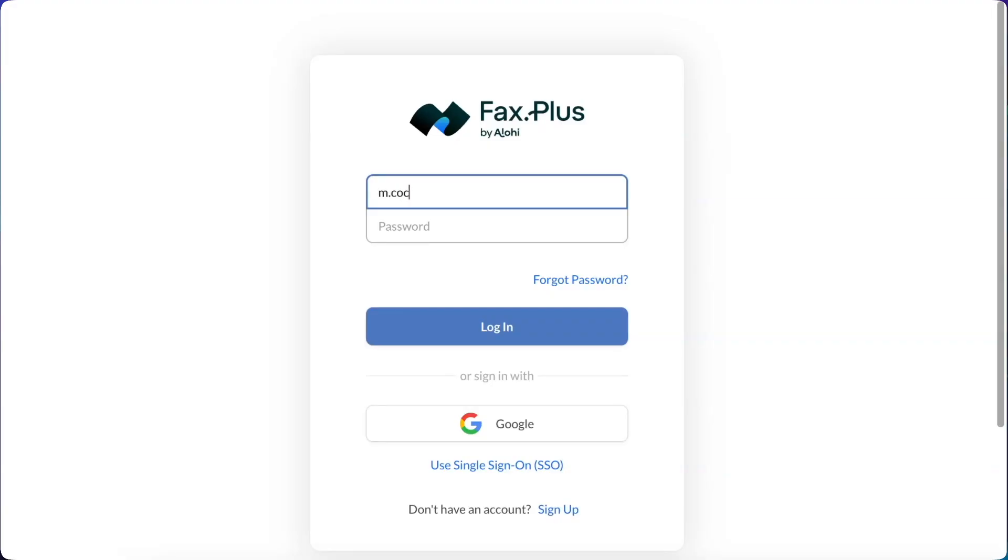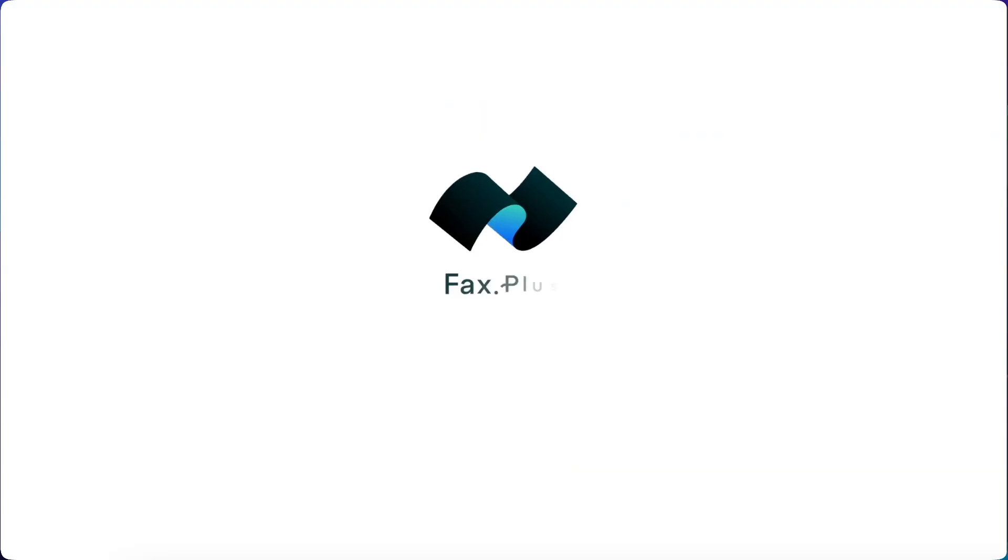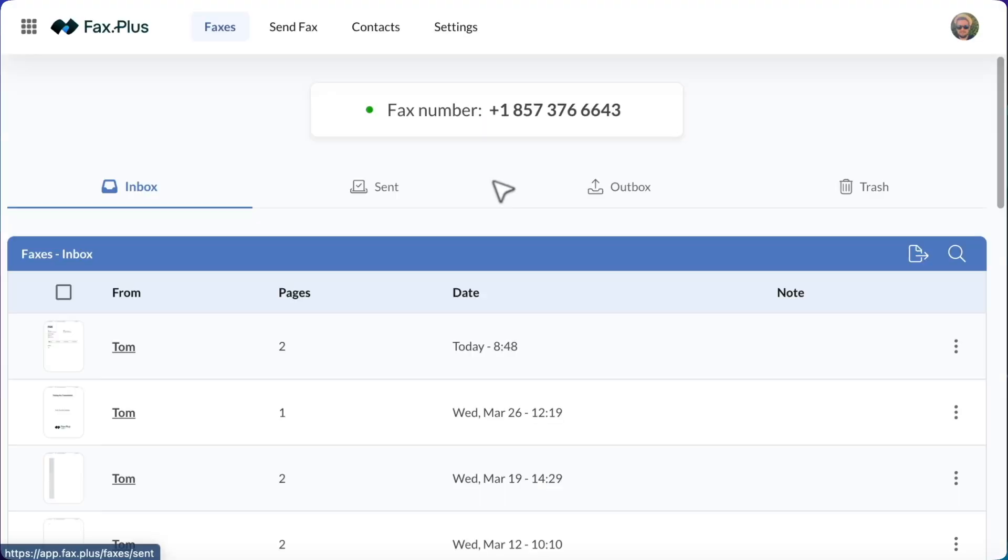Login to your Fax Plus account with your credentials. Once you're in, navigate to the Send Fax tab at the top of your dashboard.